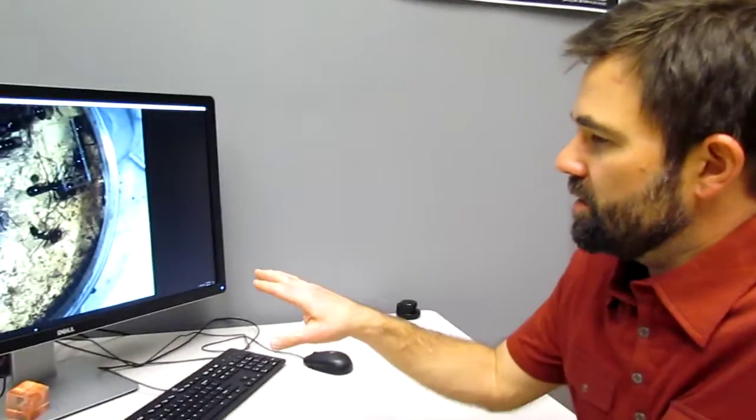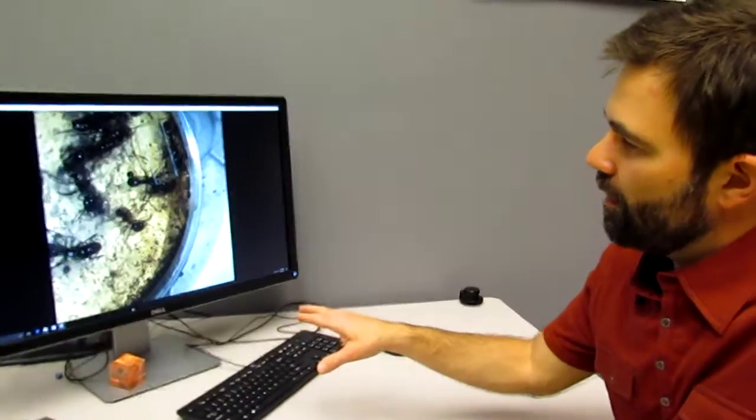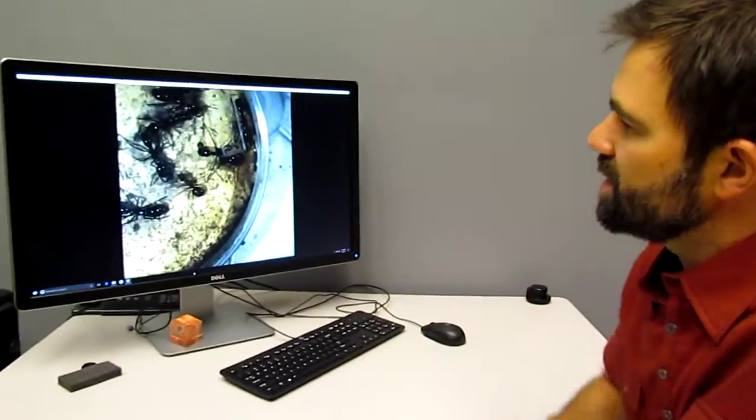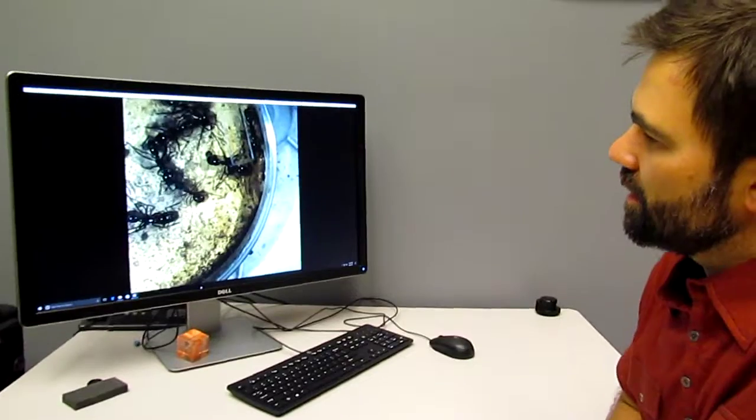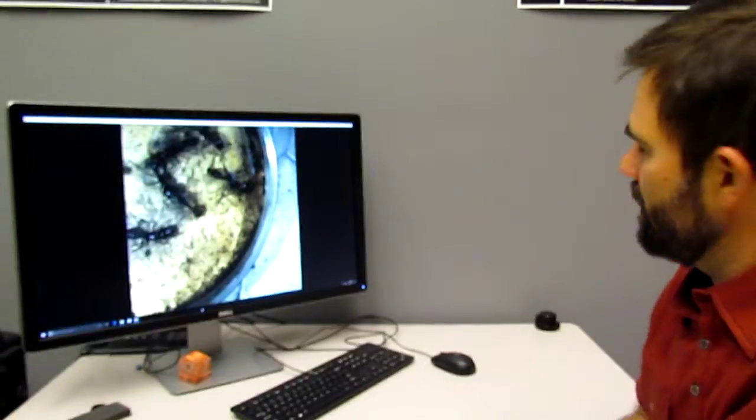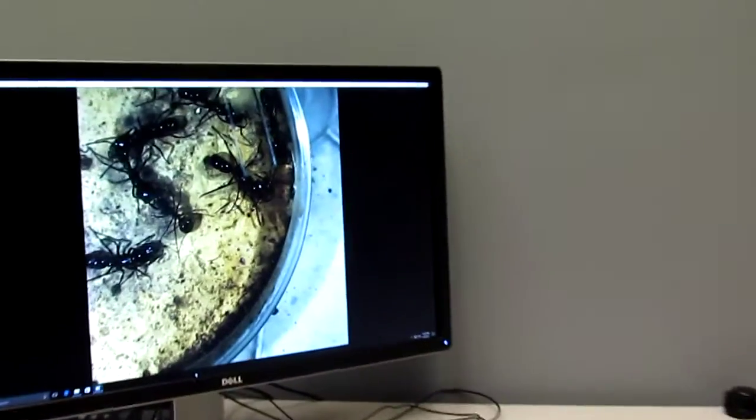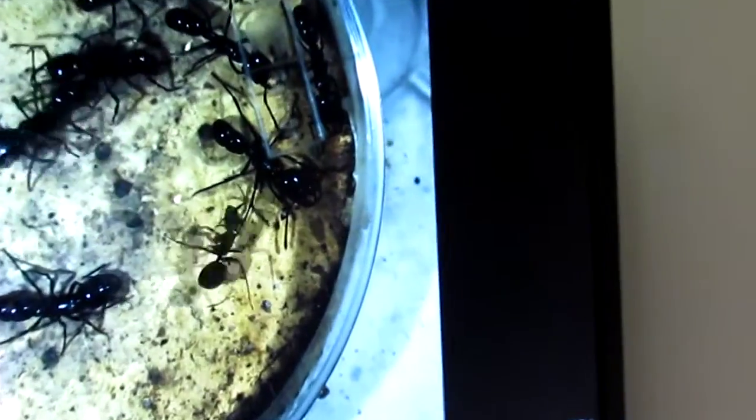These are videos from our high-speed camera. We have a Photron, it's right behind me, it's a Photron SAZ high-speed camera.